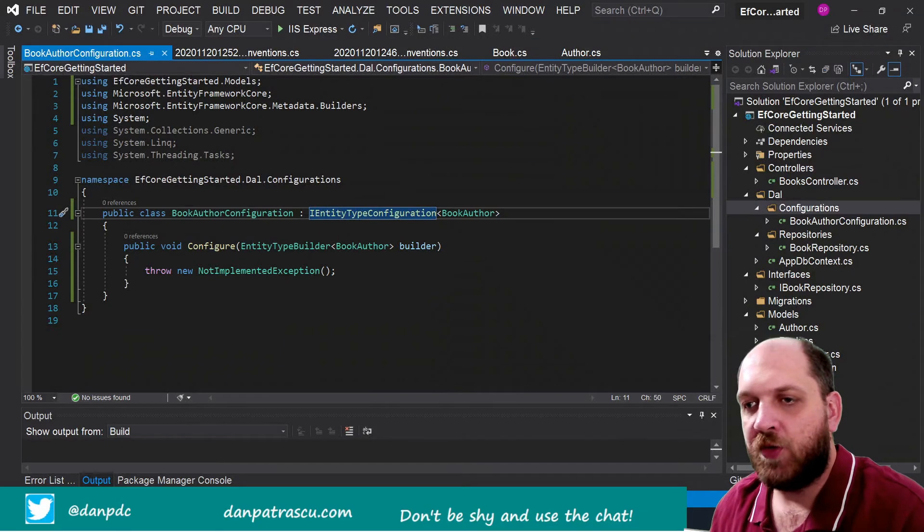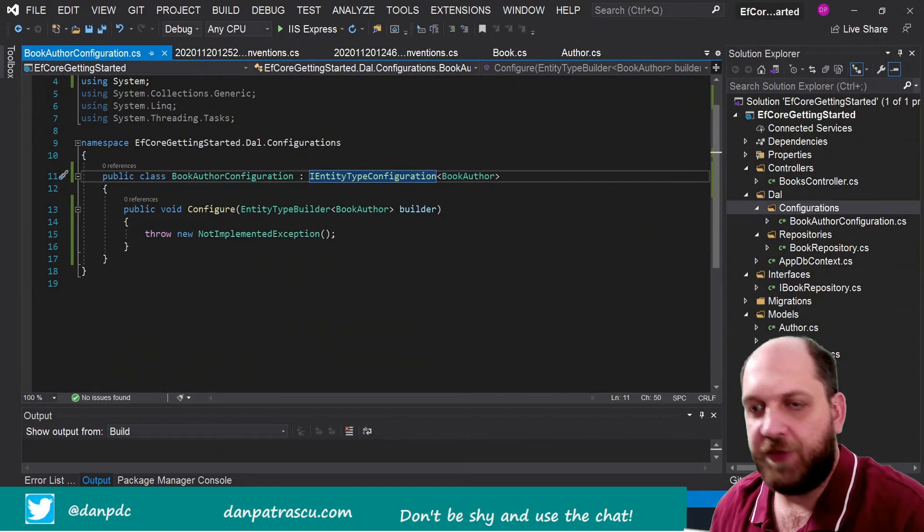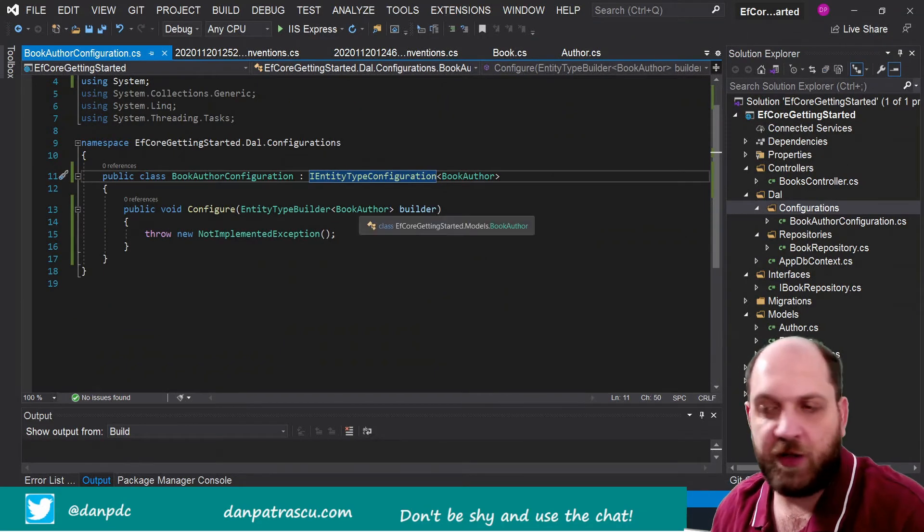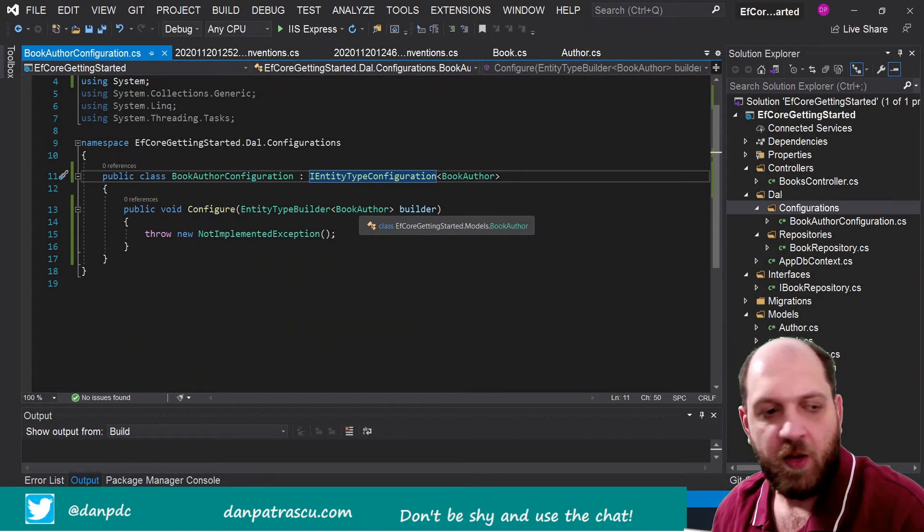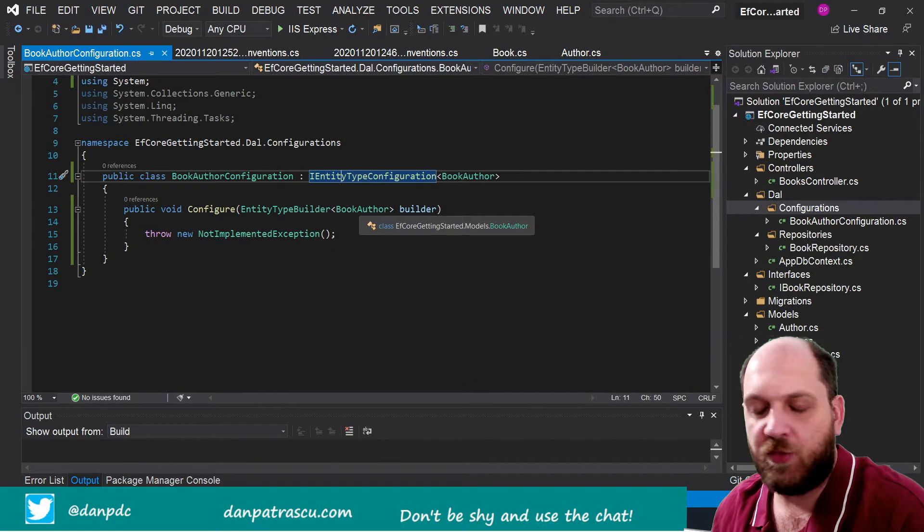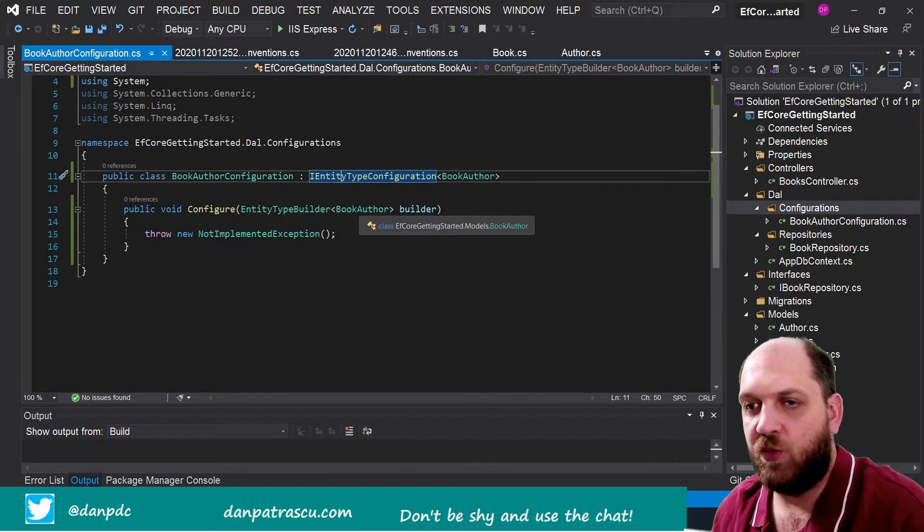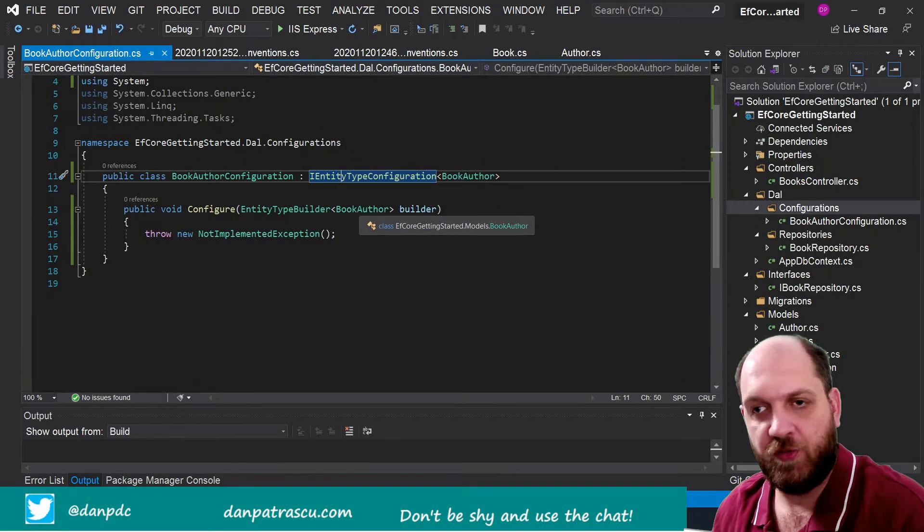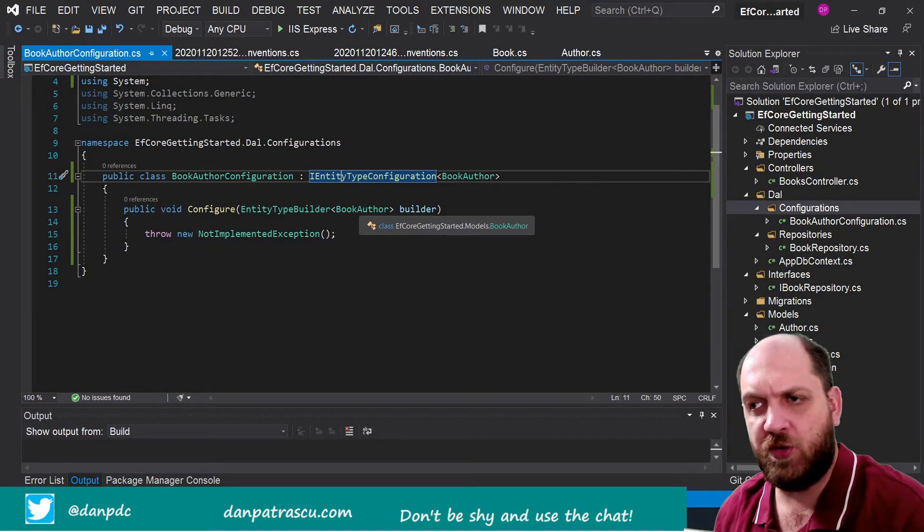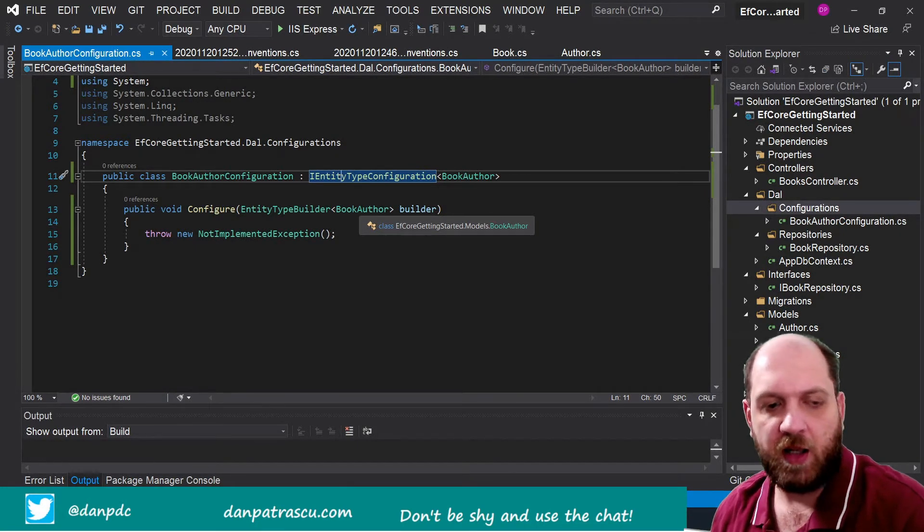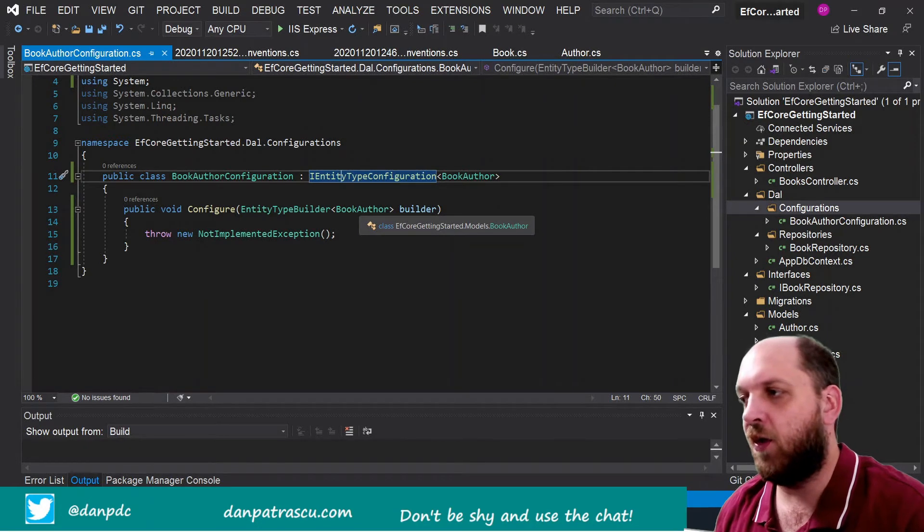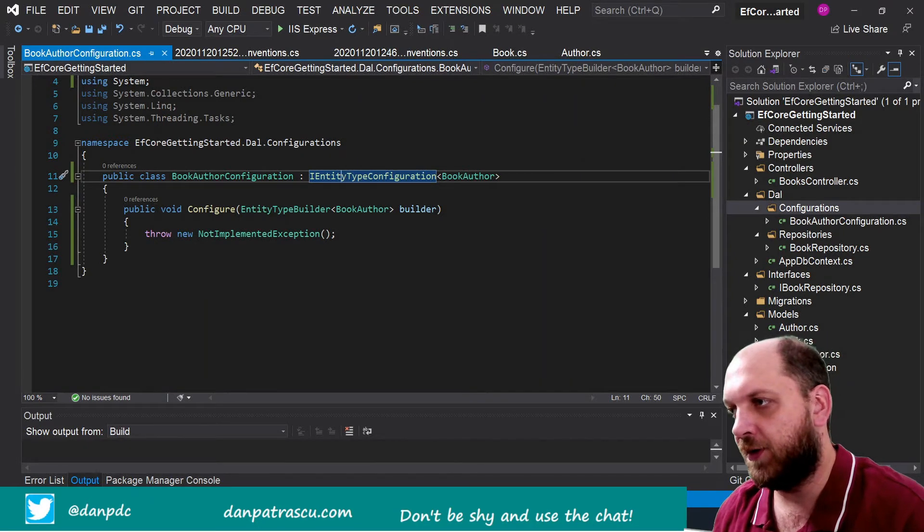So this interface actually exposes this Configure method where we have to define exactly what we want to configure, and the way we do this is exactly the same like we do it in our model builder method.